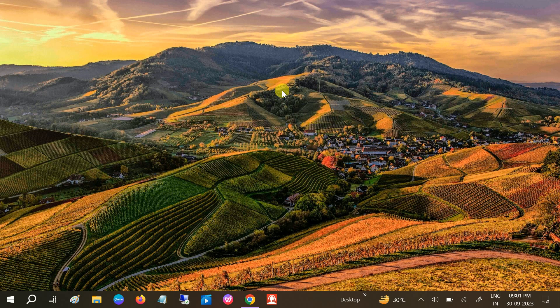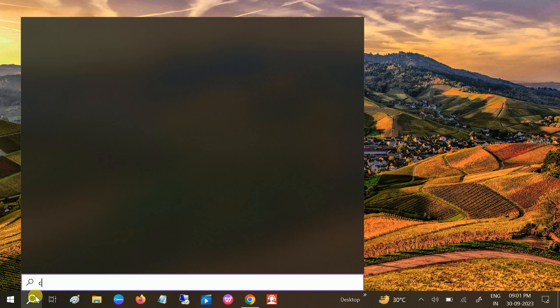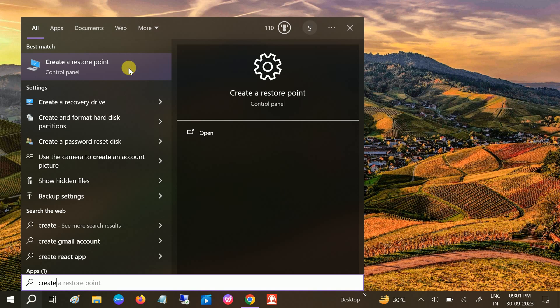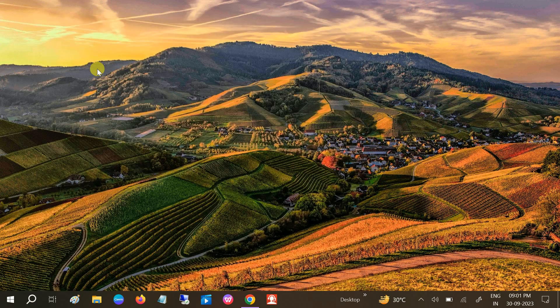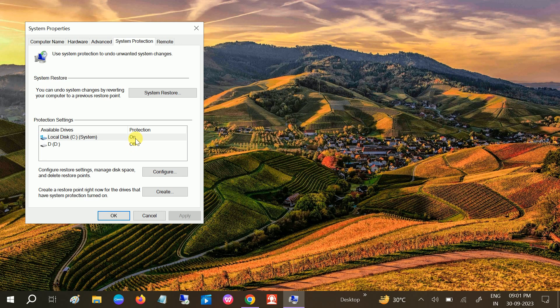We will create the restore point first of all. If anything happens on your Windows 10 or 11, you can create the restore point. You should be getting this option. You need to click on this option, Configure, and turn on this option first.